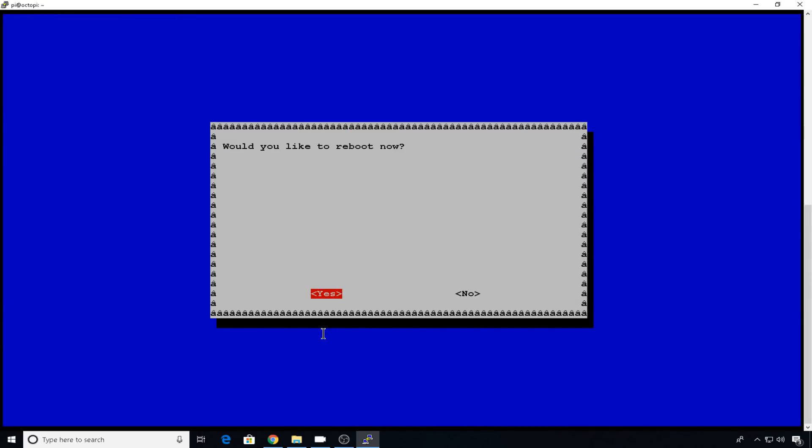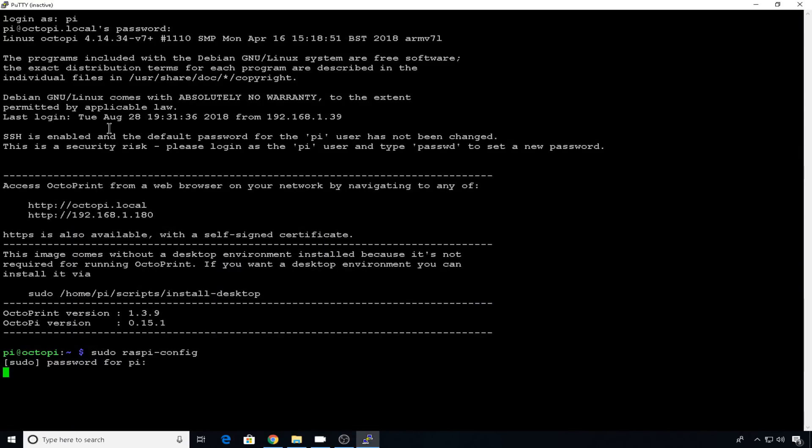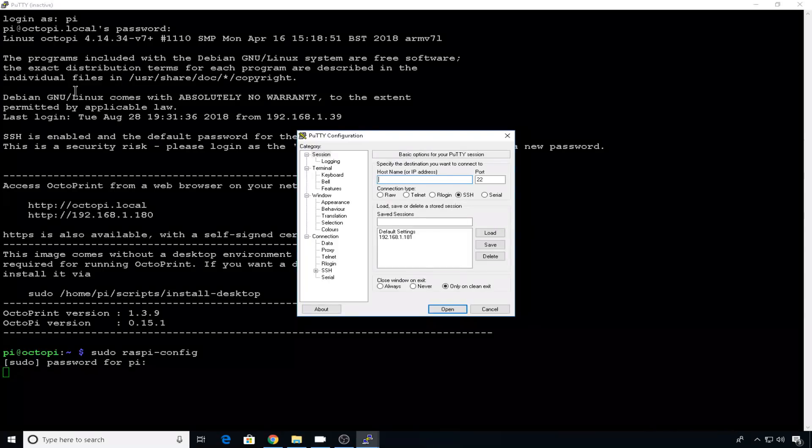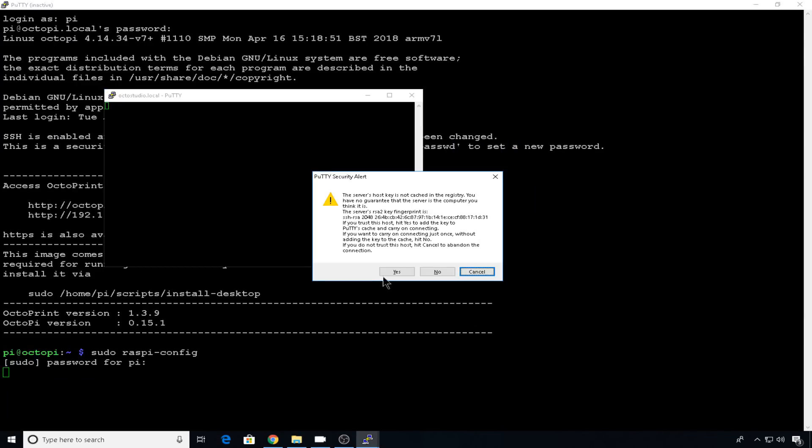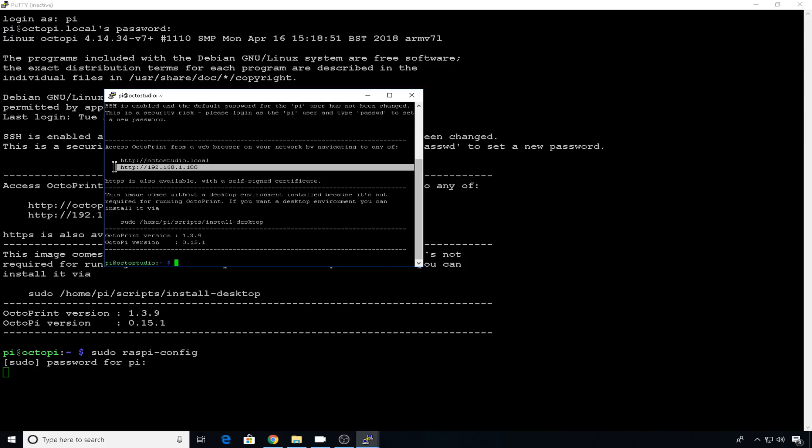And for the hostname to take effect, we need a reboot. So I'll go ahead and say yes, we want to reboot now. So once the reboot is complete, we can go up here to PuTTY, we'll do a new session, and we'll enter octostudio.local. We'll say yes to the keys, we'll log in as pi, password raspberry.